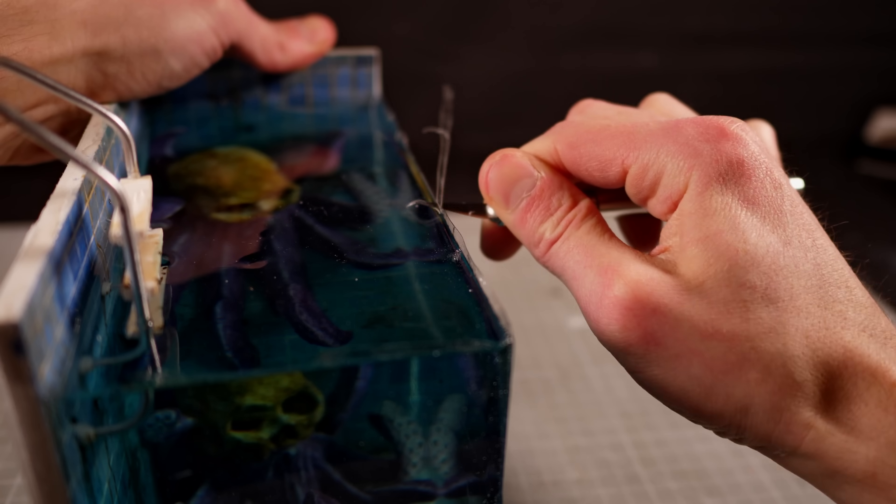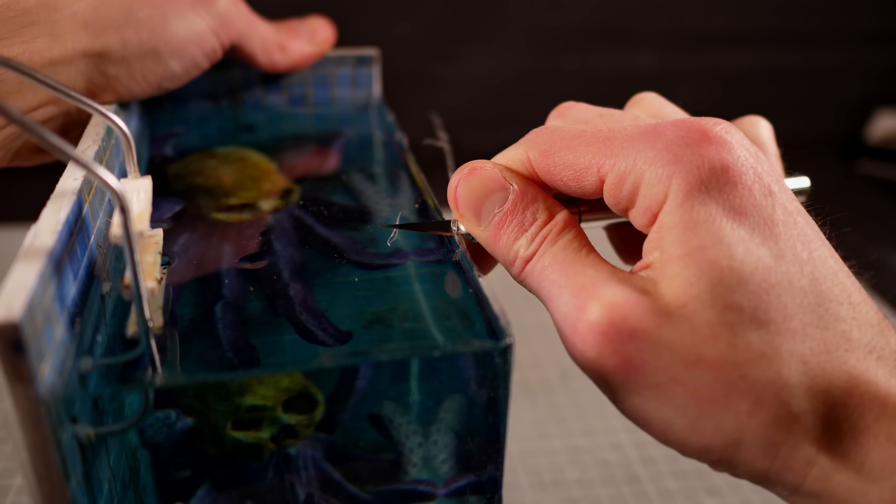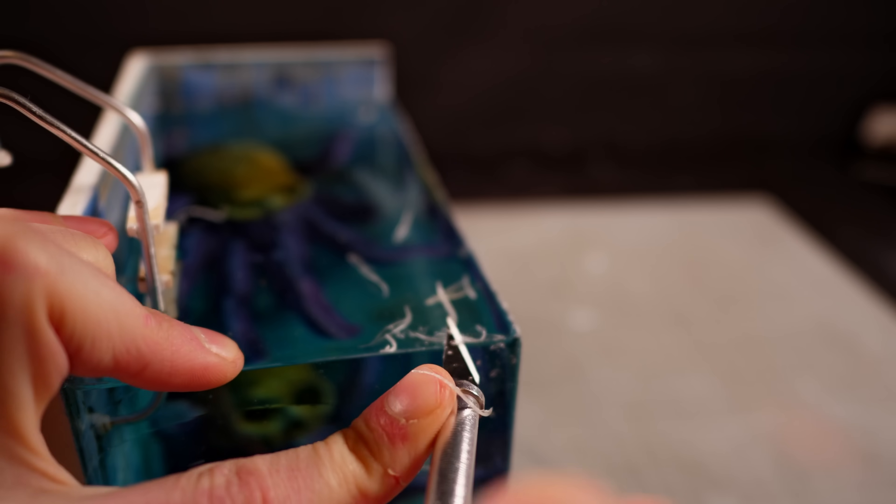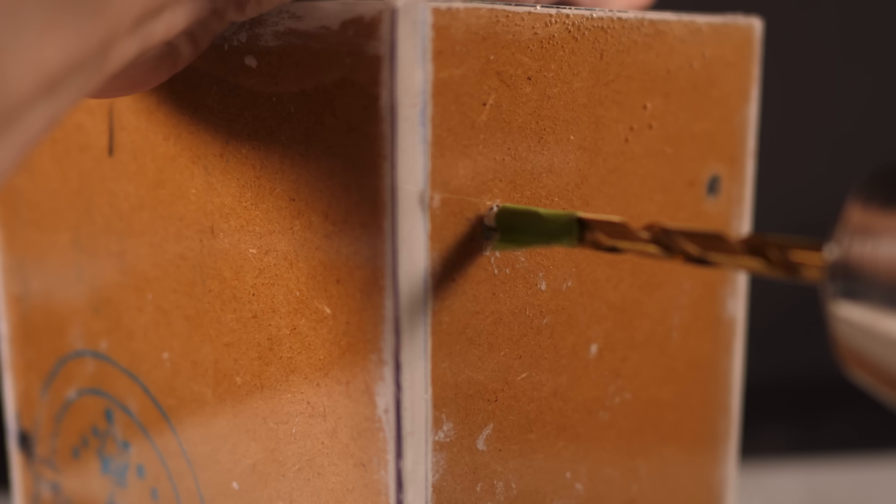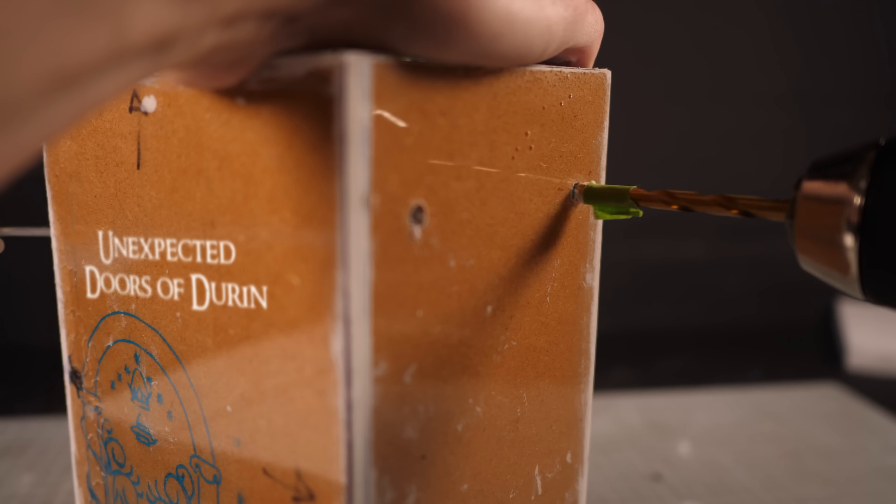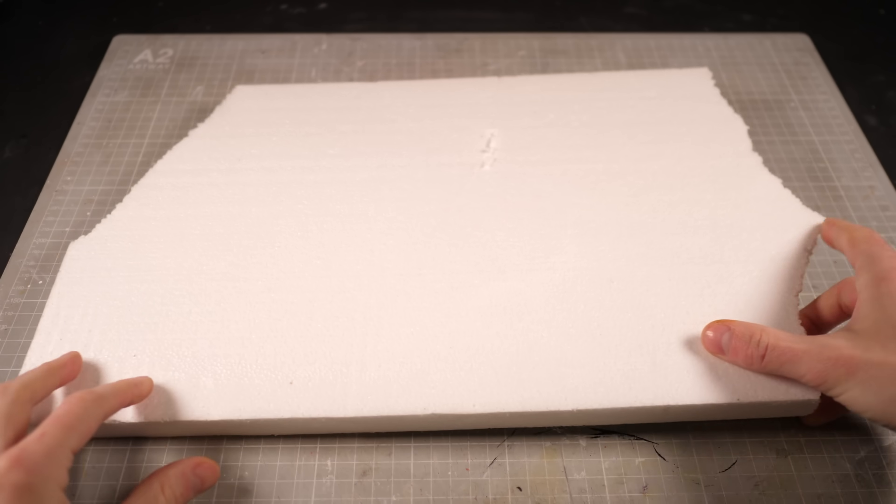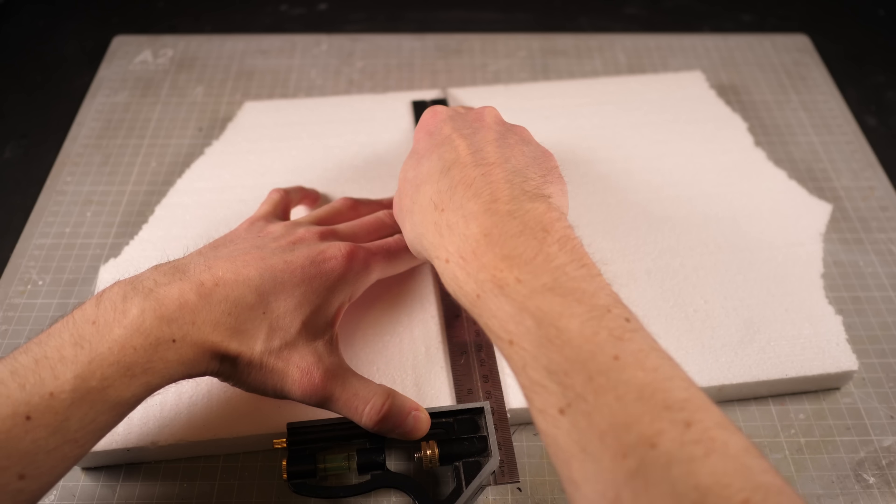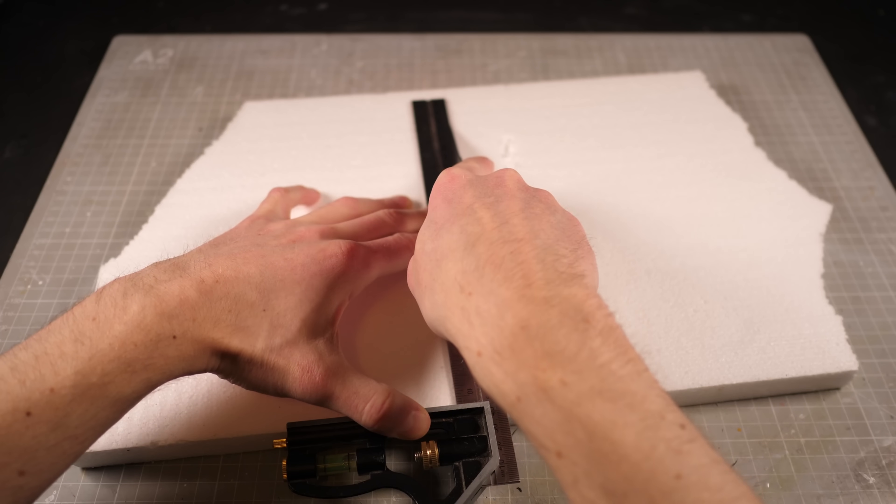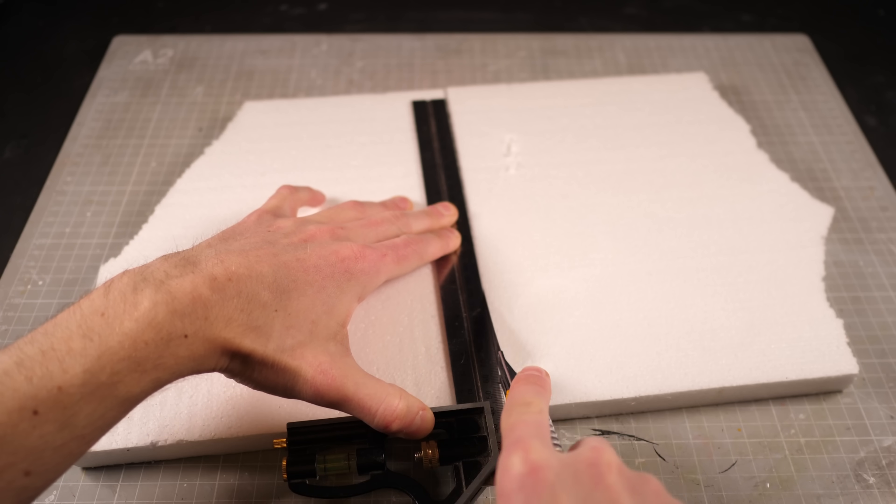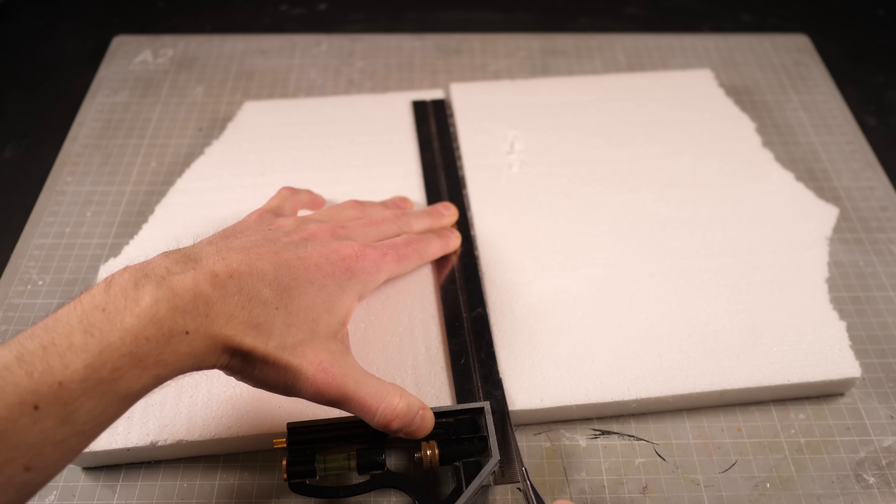With the mold removed I'll trim any of the resin that crept up the sides then flip it over and drill some holes into the underside for my pot lights so that I can run the lighting later. Before that though I'll cut some styrofoam to length to cover the back and side so that I can build out the pool side a bit more.